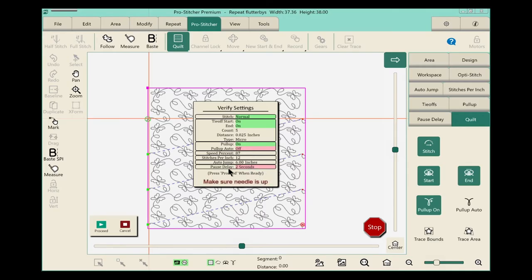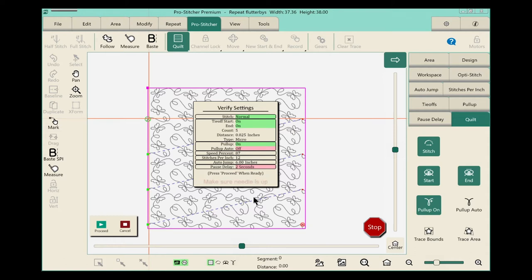Now down here at the bottom, there's a very important warning. It says make sure your needle is up, so take a second to check. Make sure your needle's up. You don't want to tear a hole in your quilt, and when you're ready, click Proceed.